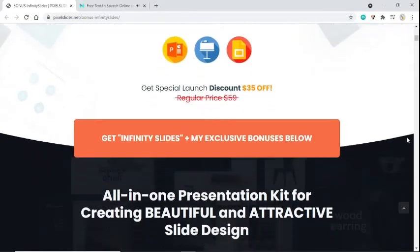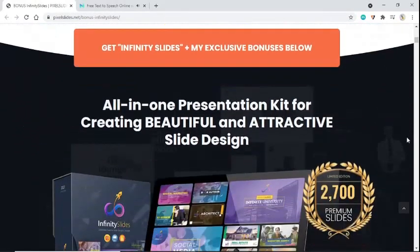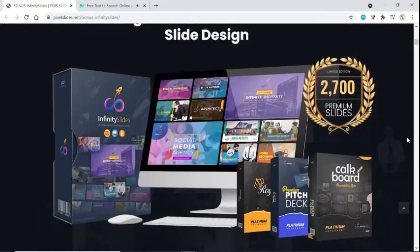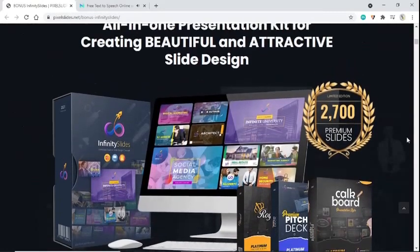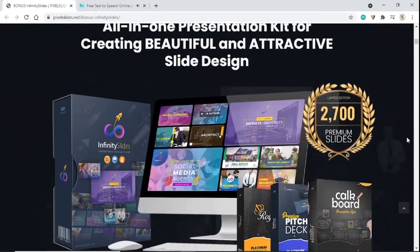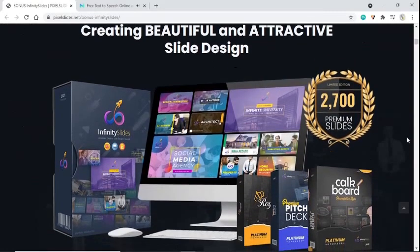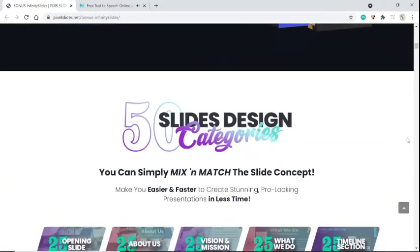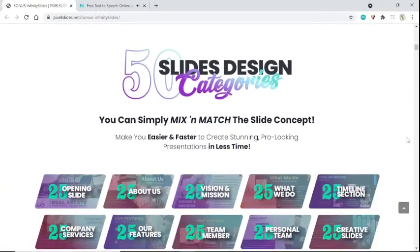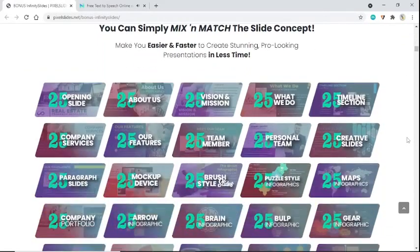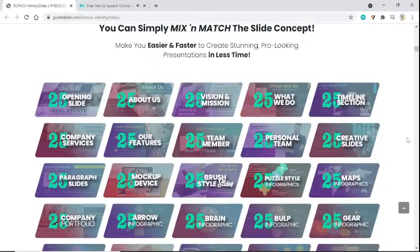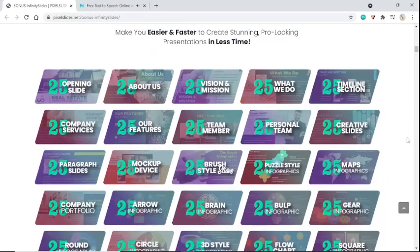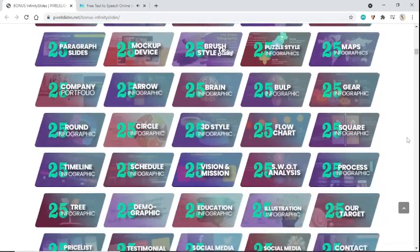All-in-one presentation kit for creating beautiful and attractive slide designs. You can simply mix and match the slide concepts to make it easier and faster to create stunning, pro-looking presentations in less time. Get access now.